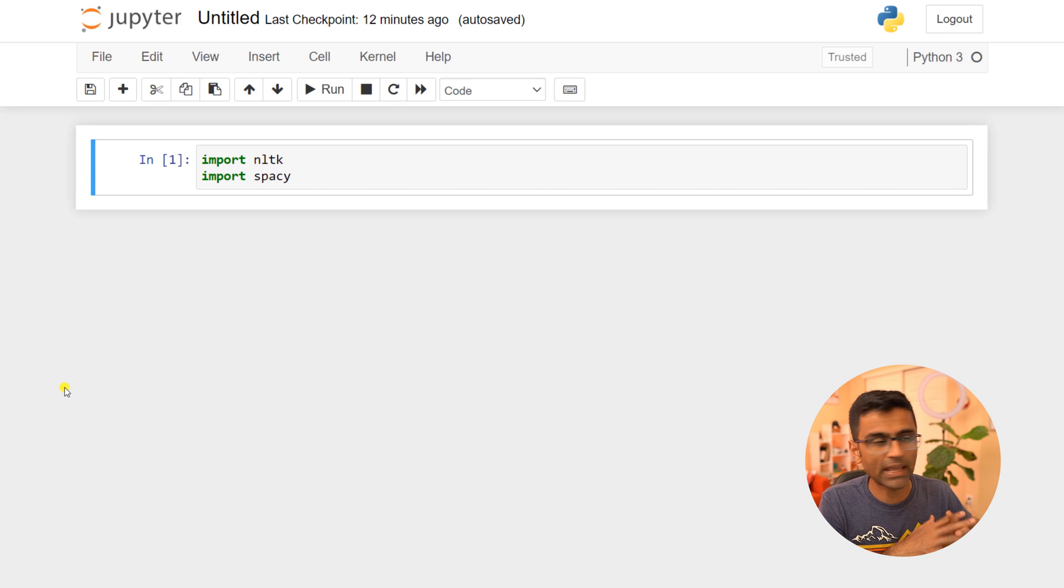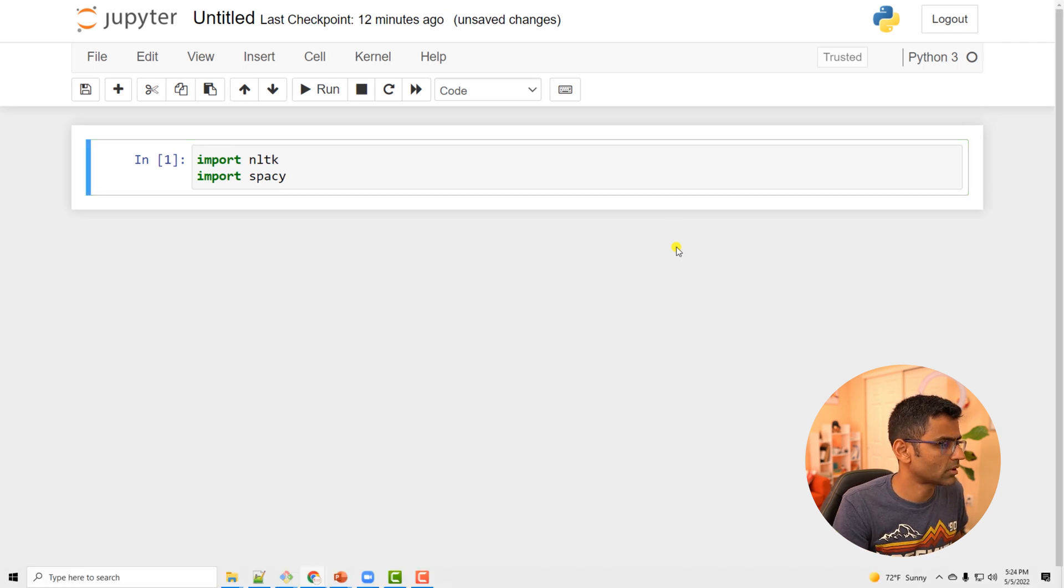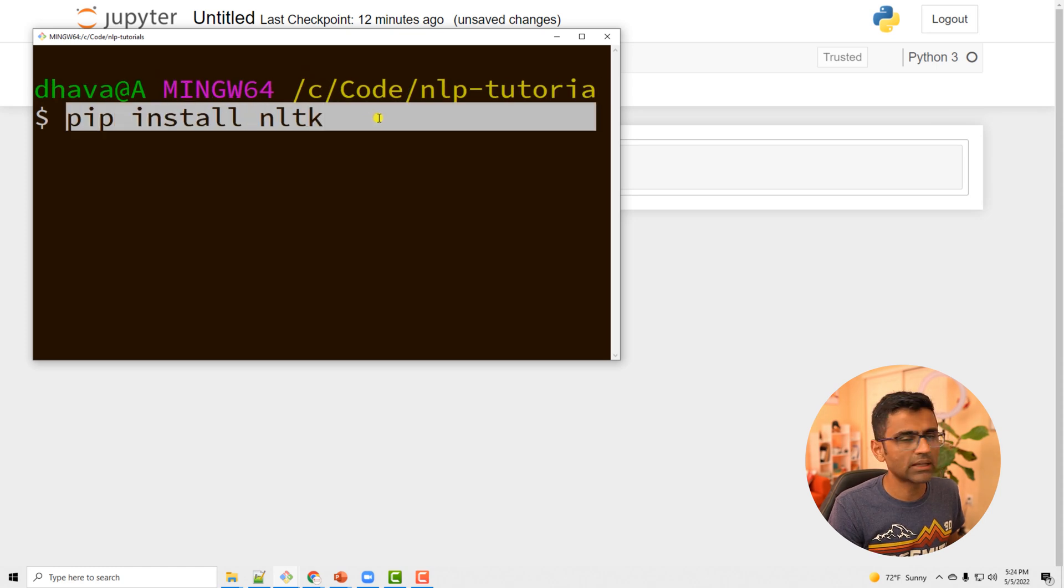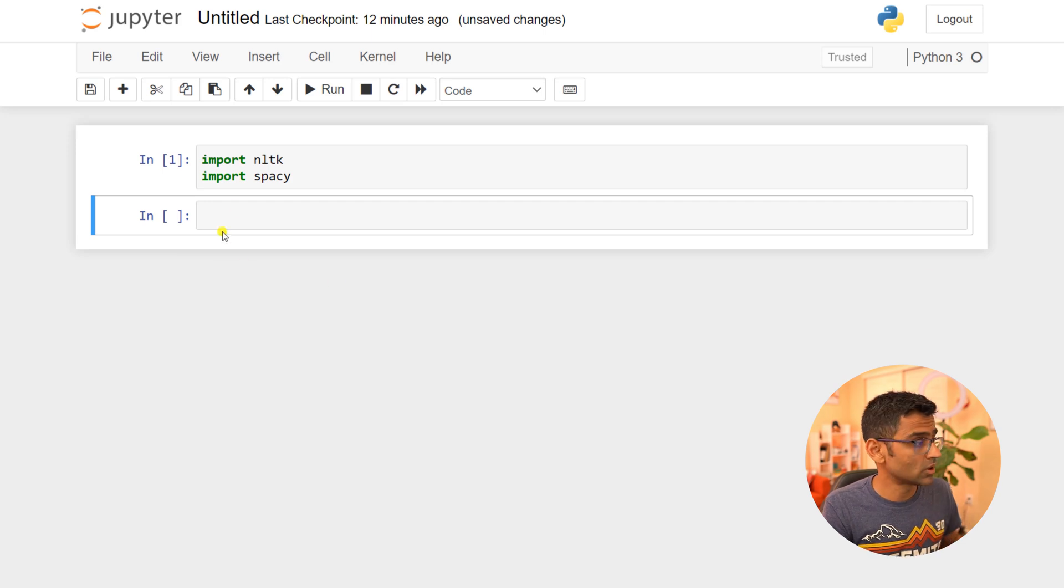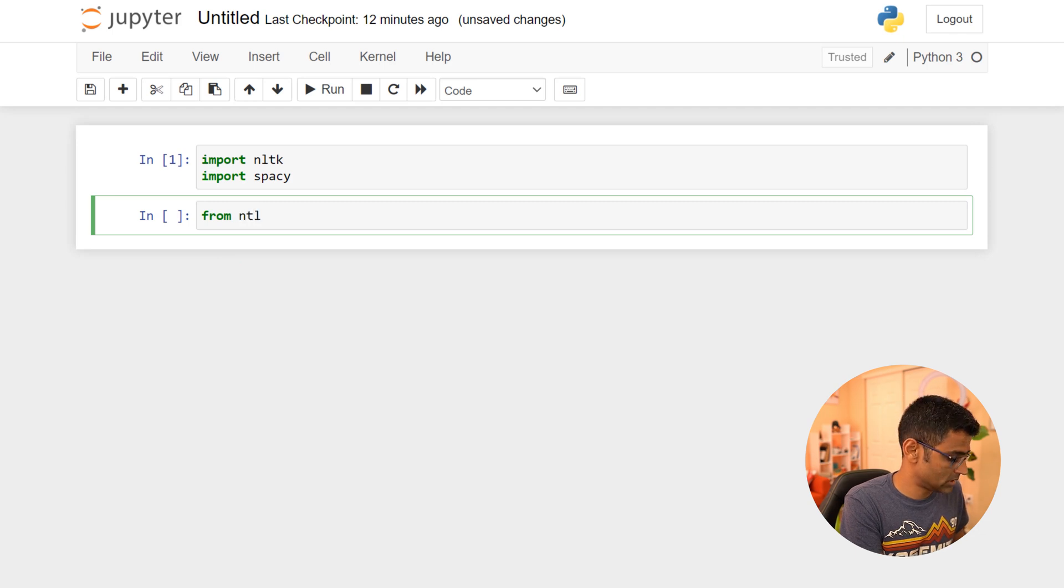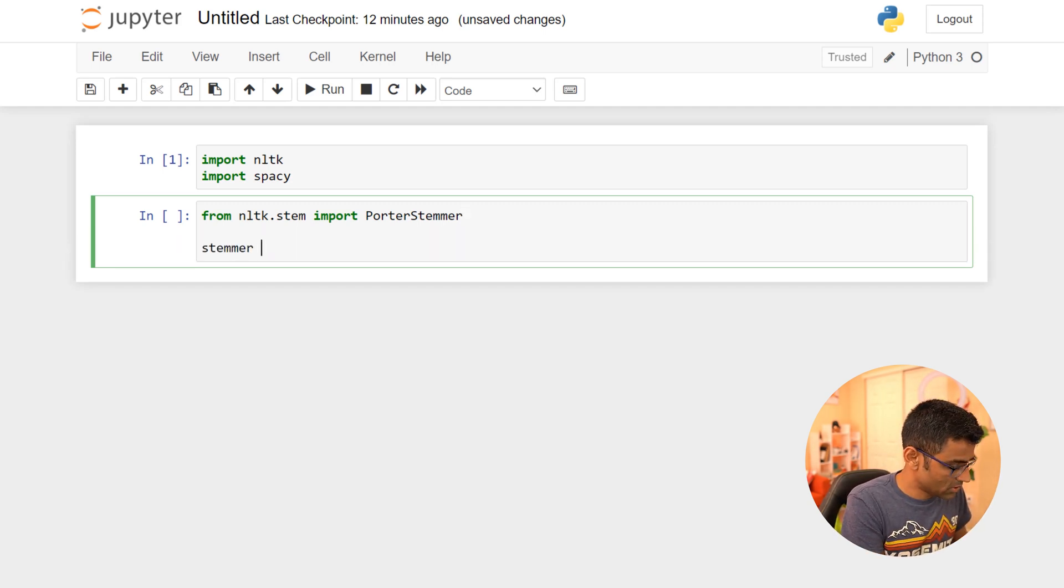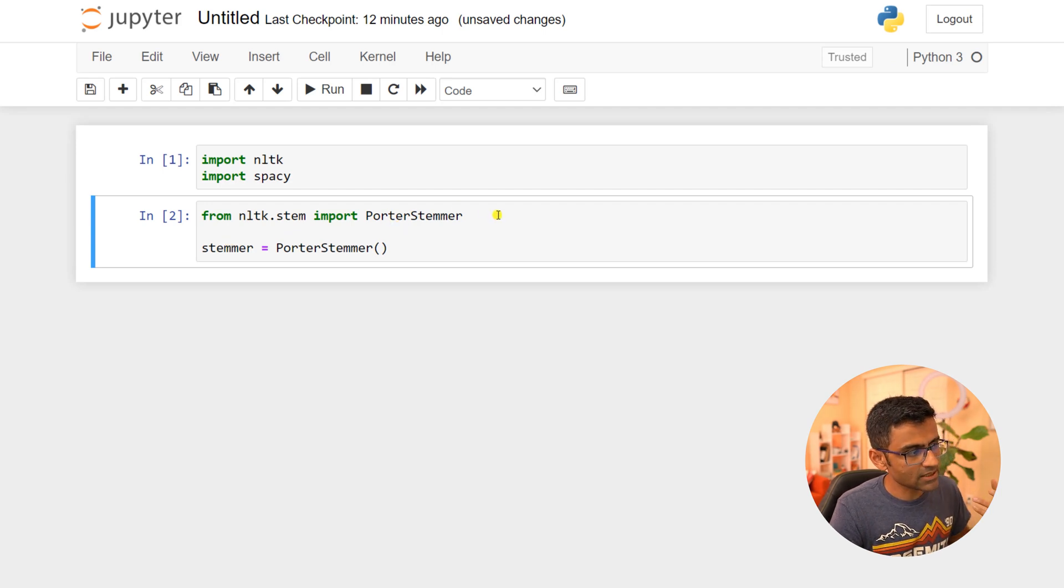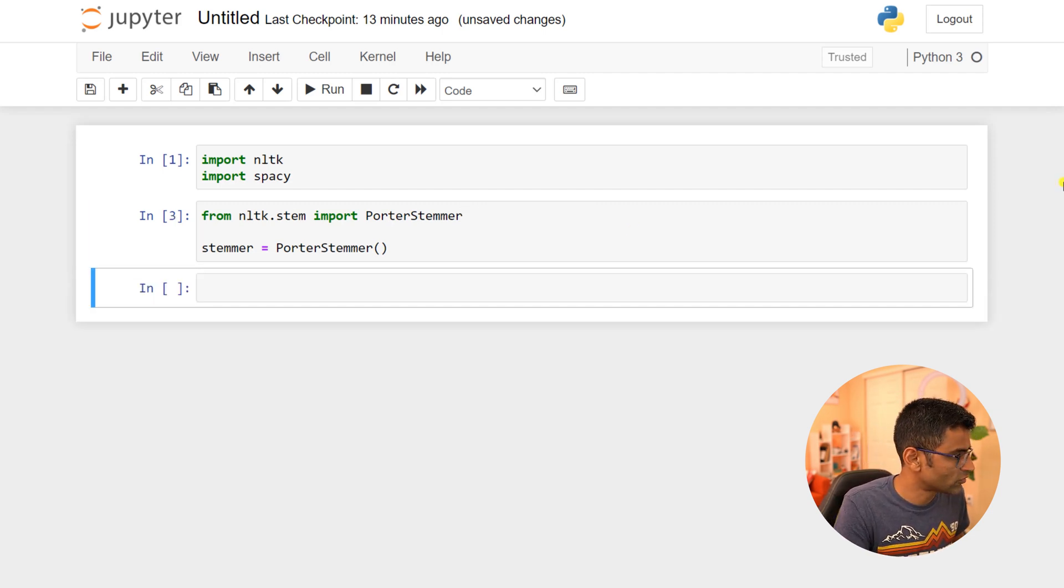Let's go to a notebook. I've imported NLTK and Spacy. If you don't have NLTK installed, you can in your command prompt just run 'pip install nltk'. I'm going to import PorterStemmer from nltk.stem. This is a class, so I'm creating an object of this class. There is another stemmer called SnowballStemmer, but I'm just going to show you one.